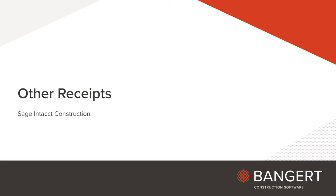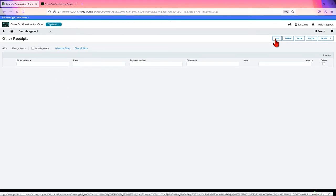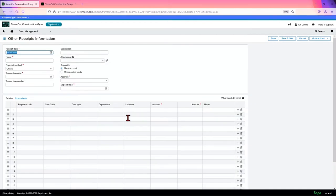Okay, in this video we're going to look at the receipts function in cash management. Now, other receipts is just the way I do it. See, I tell you, always click in instead of clicking a little plus sign.